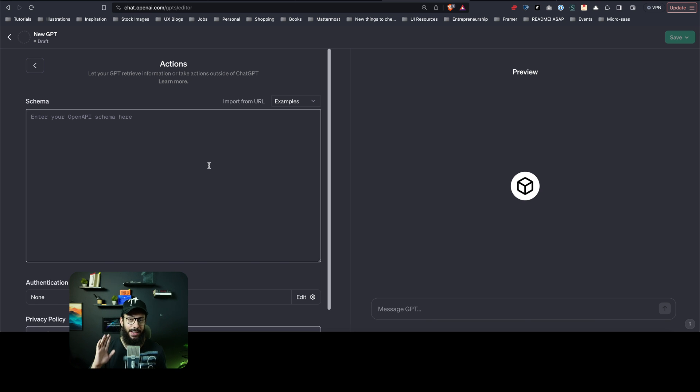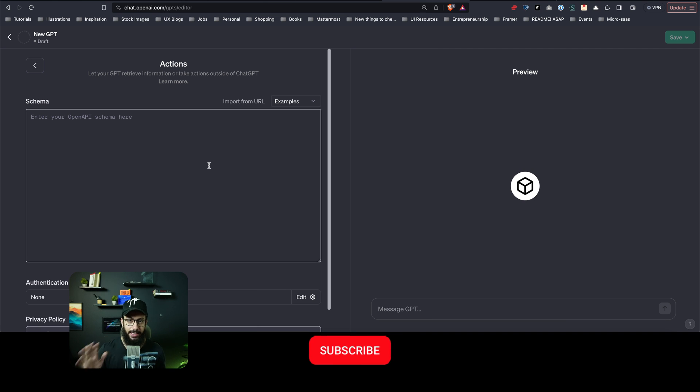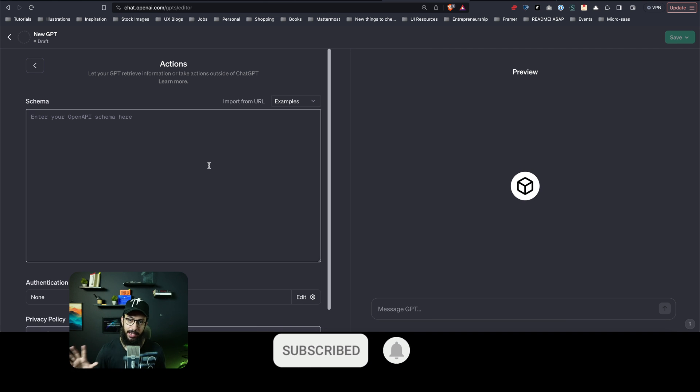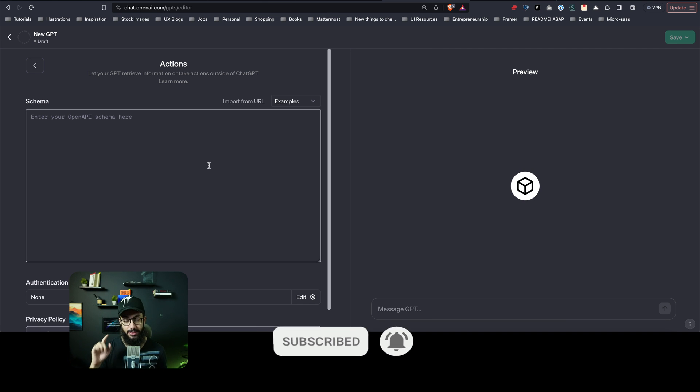So that's pretty much it. This is amazing. Do subscribe, hit the bell icon for any new updates on ChatGPT, design, front-end, or freelancing, and I'll see you there.